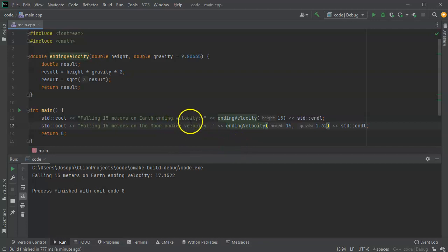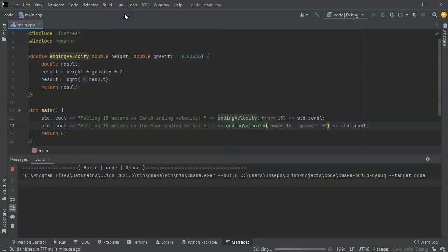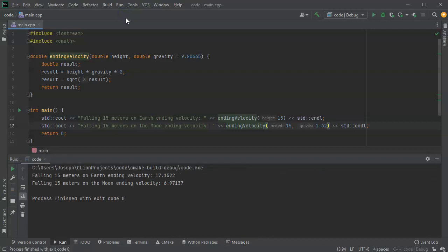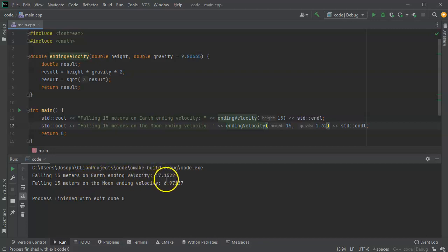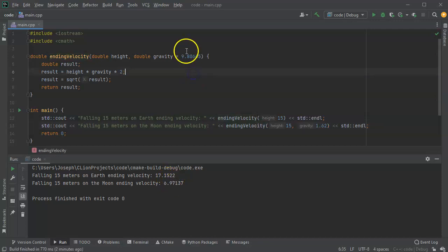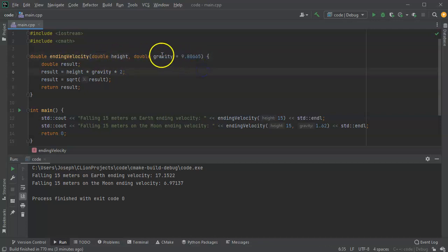So I go ahead and run this now, and I can see that my velocity if I fall 15 meters on the Earth would be definitely faster than if I were to fall 15 meters on the moon. And these things should help you to figure out how to set default variable values in functions.